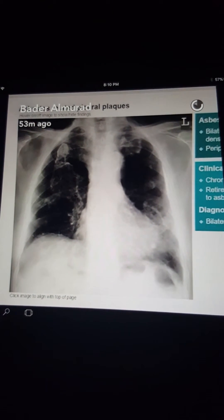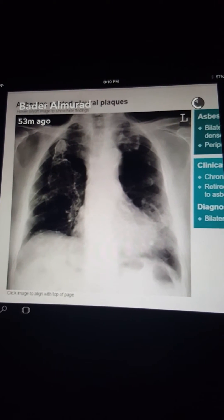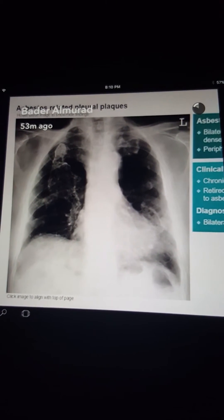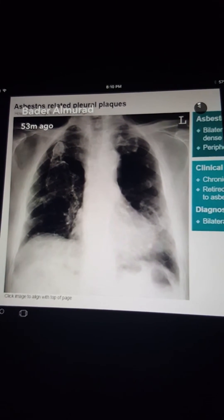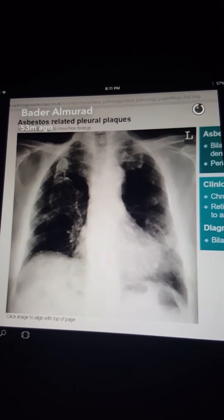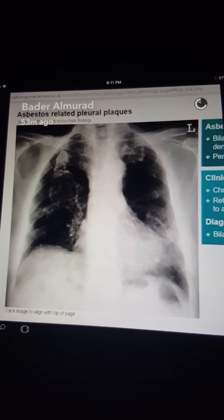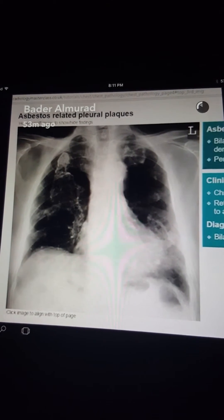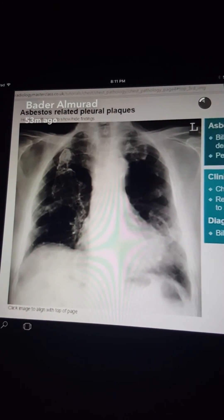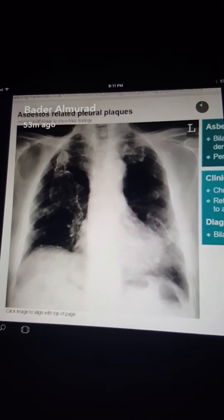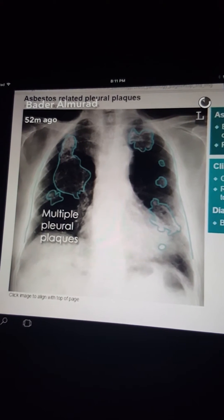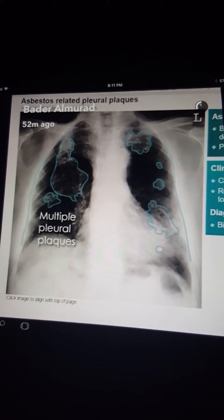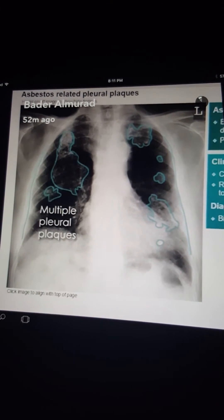Asbestos-related pleural plaques are seen in the pleura, not in the lung — there is pleural thickening. The clinical history is of chronic mild shortness of breath in a worker with asbestos exposure. These multiple bilateral pleural plaques are classified as asbestos-related pleural plaques.